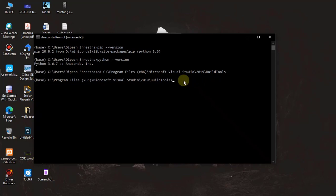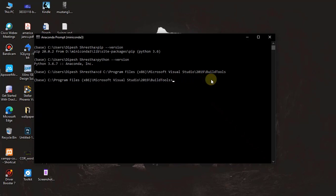Now what you have to do to install Rasa is just run this command to install Rasa — it will install Rasa for you. Since I have already run that command, you can see the command for installing Rasa X as well.